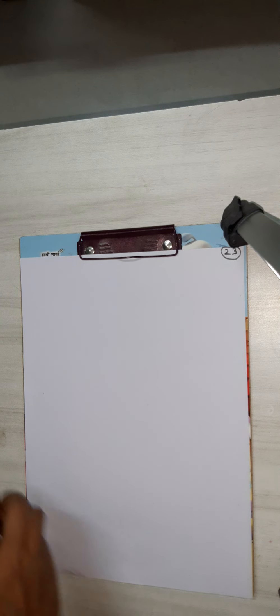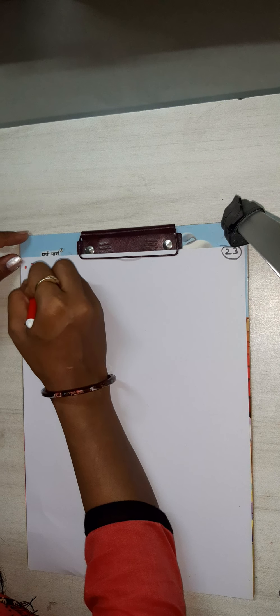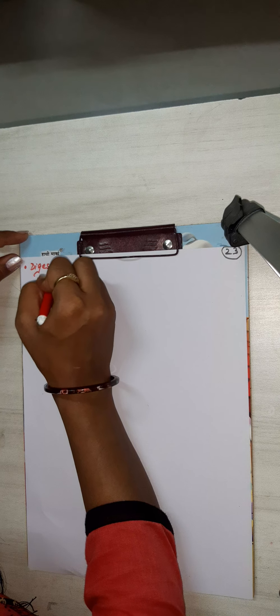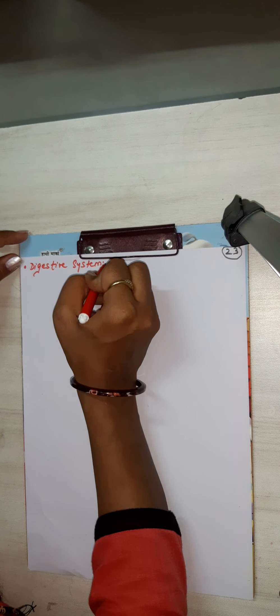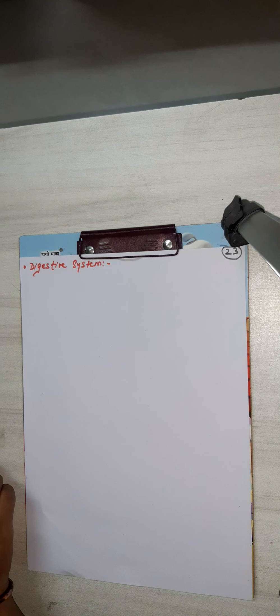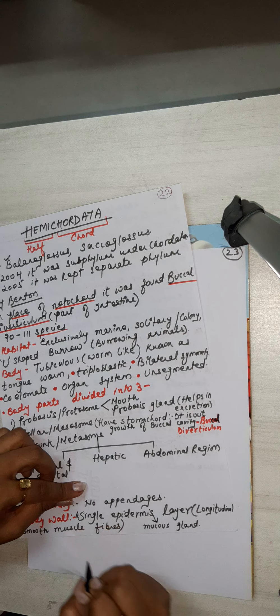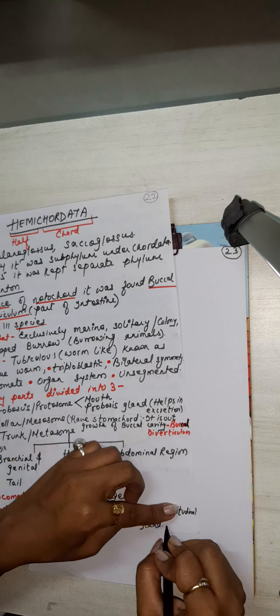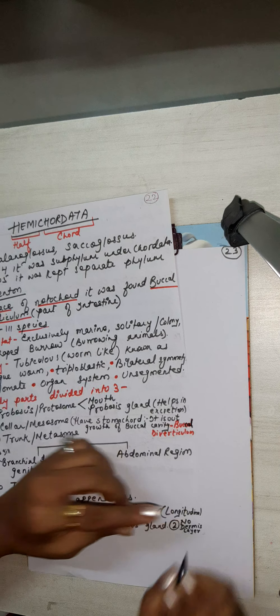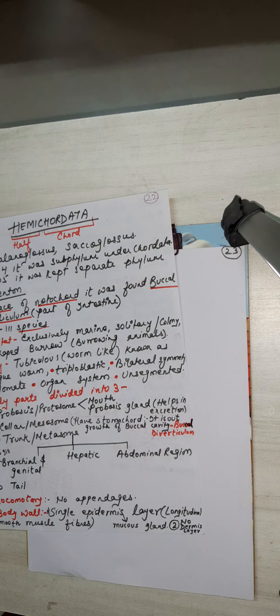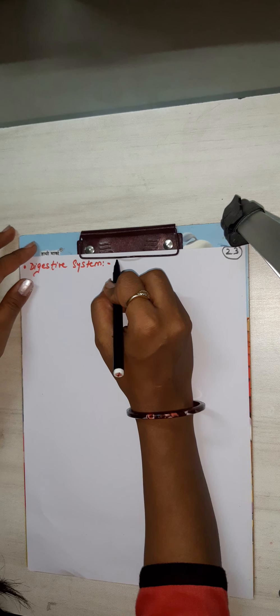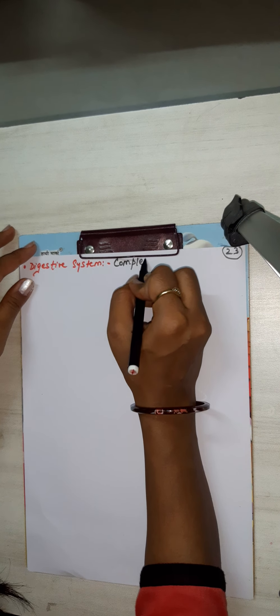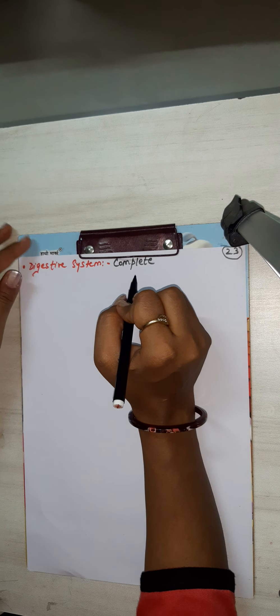So next is till where we have the body wall. Now digestive system - buccal diverticulum, it is a part of intestine. And in a body wall, write down one more point: no dermis layer. First, second, no dermis layer. Next we have to do digestive system, so it is complete.